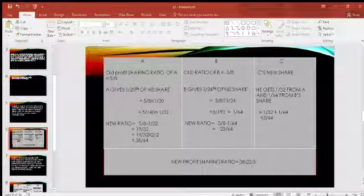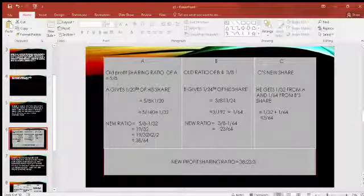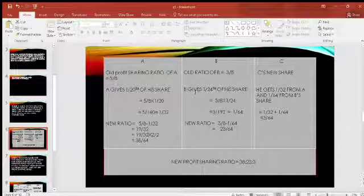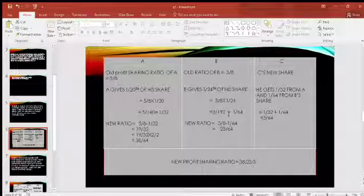Now for B: B's old ratio is 3/8, and B is giving 1/24th of his share to C. So B's sacrifice = 3/8 × 1/24 = 3/192, and when we cancel out, that gives us 1/64.